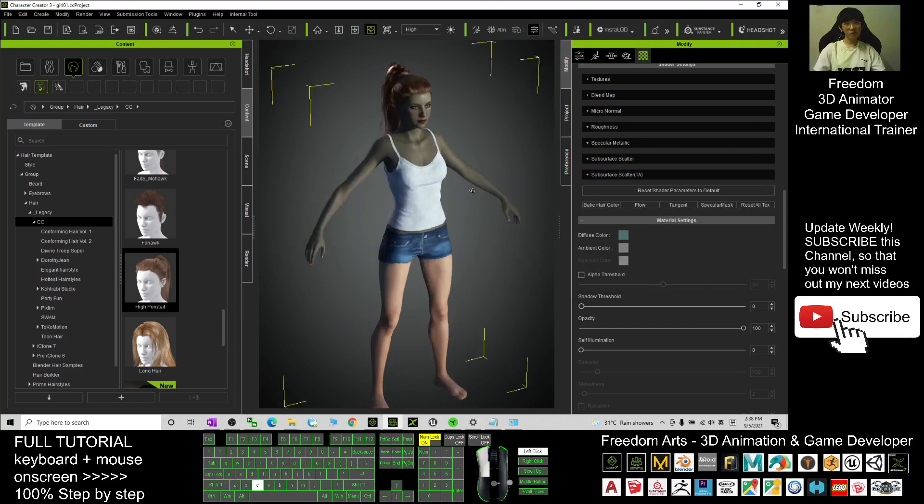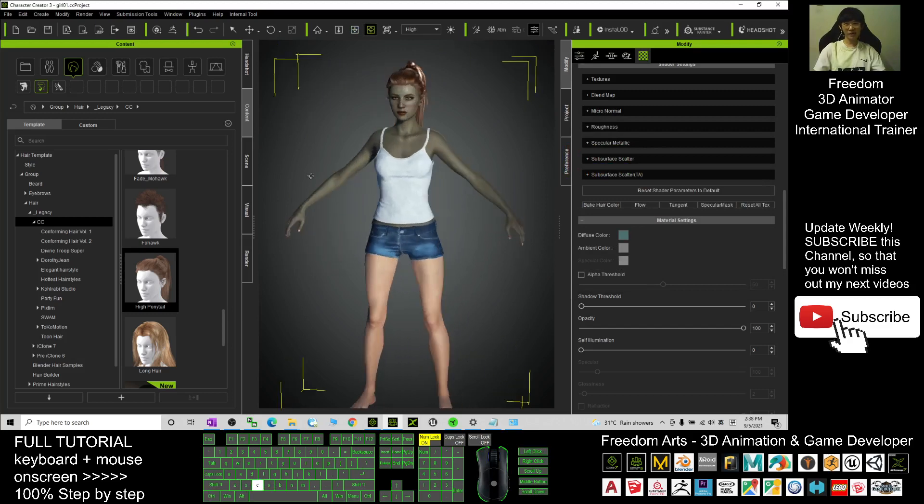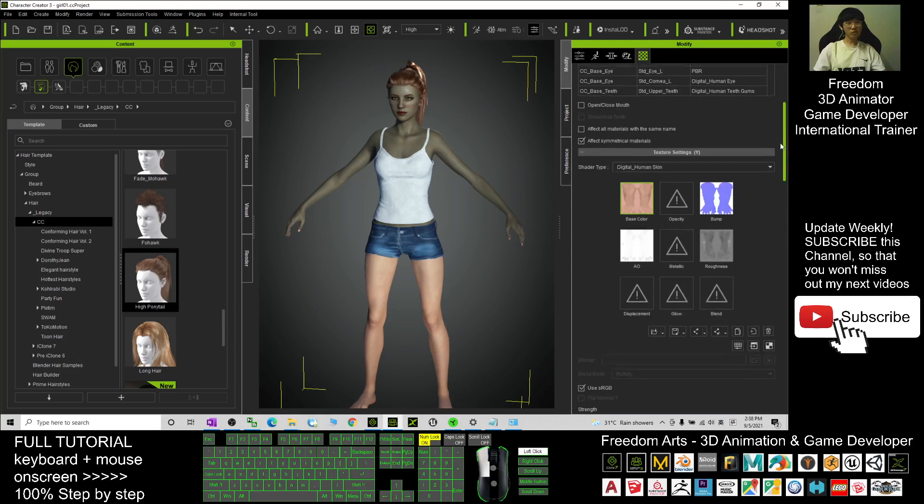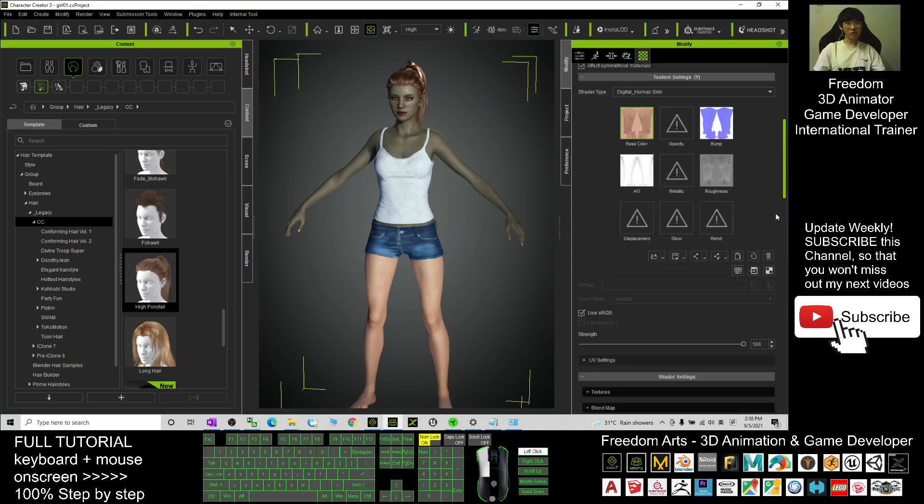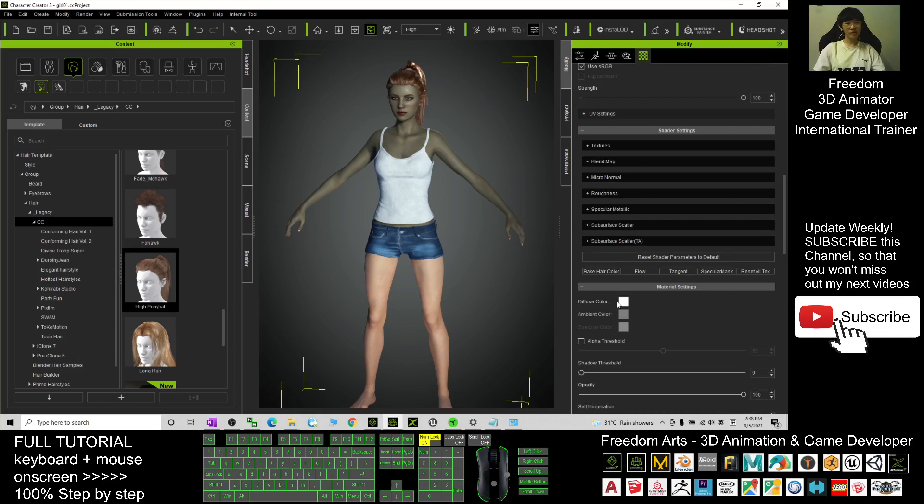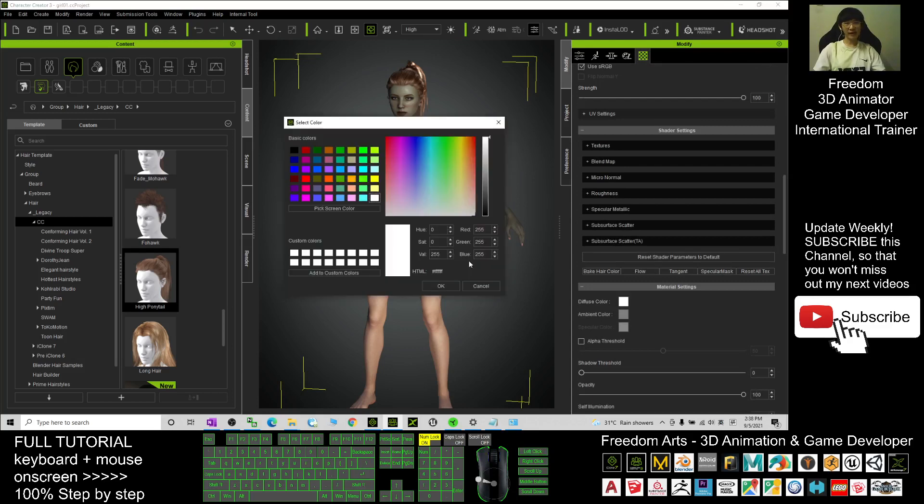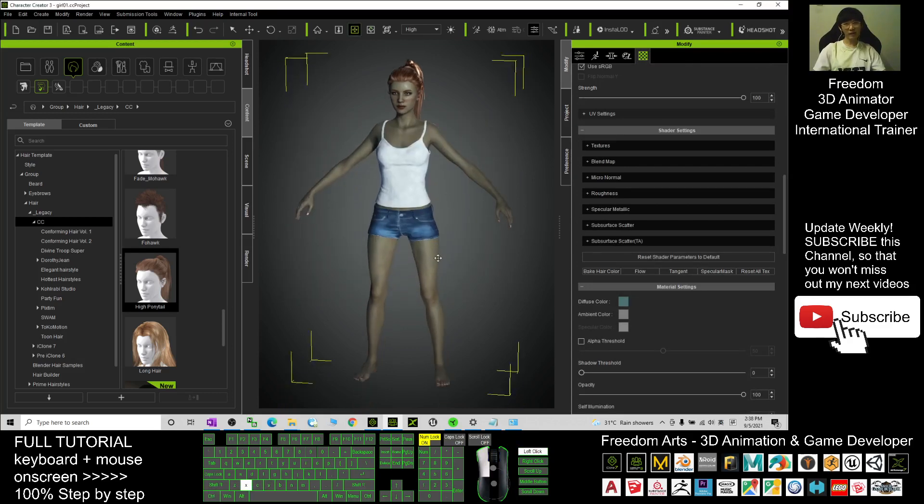Next is the leg. You just need to scroll up, click the standard skin leg, and scroll down, change the diffuse color again. Ctrl+V and click OK. Now you can see the whole avatar already turned to become a zombie immediately.